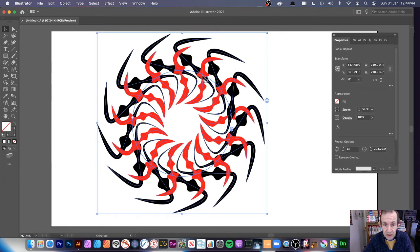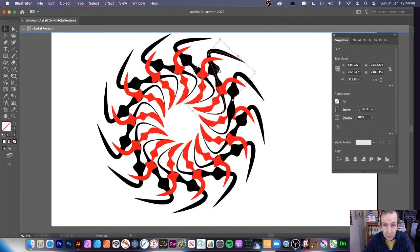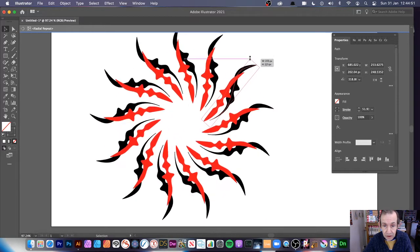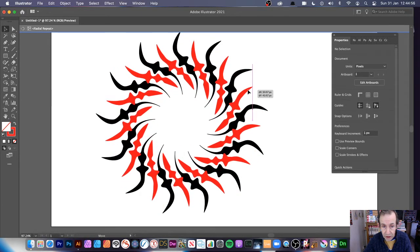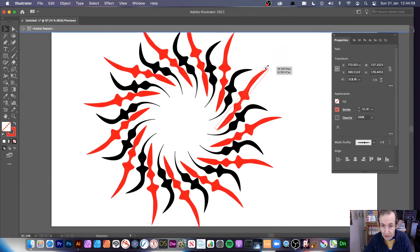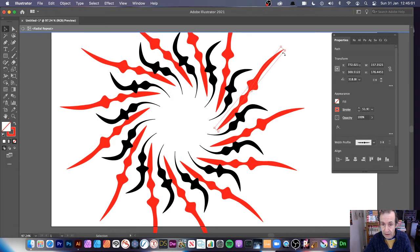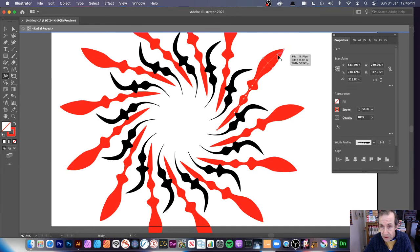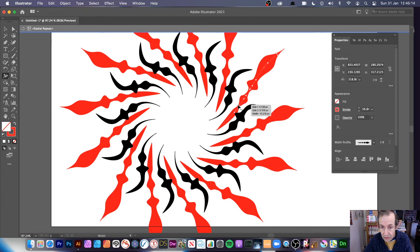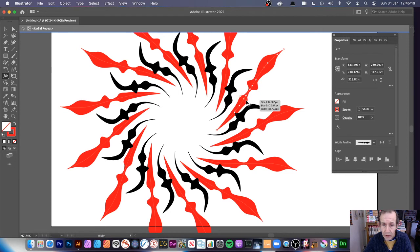Double-click with the selection tool to go back in and modify the design — you can modify the different parts of the shape, move them, resize them to be a bit bigger. You can still go back to the width tool and modify that as well, changing the shape and moving things up and down.